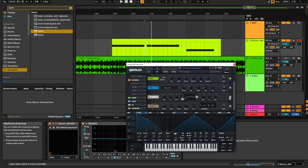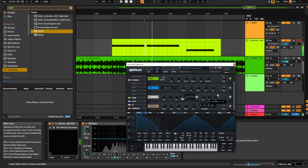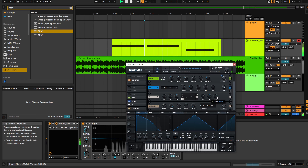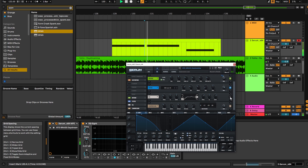Then we're going into the EQ. It's just taking out a bit of the sub, because we're going to be adding our own sub later. It's also giving a little boost at 1.9 kHz — set to this curve and boosted by about 7 dB. If I exaggerate it you can hear the part of the frequency it's bringing out. Without it the sound has noticeably less character.